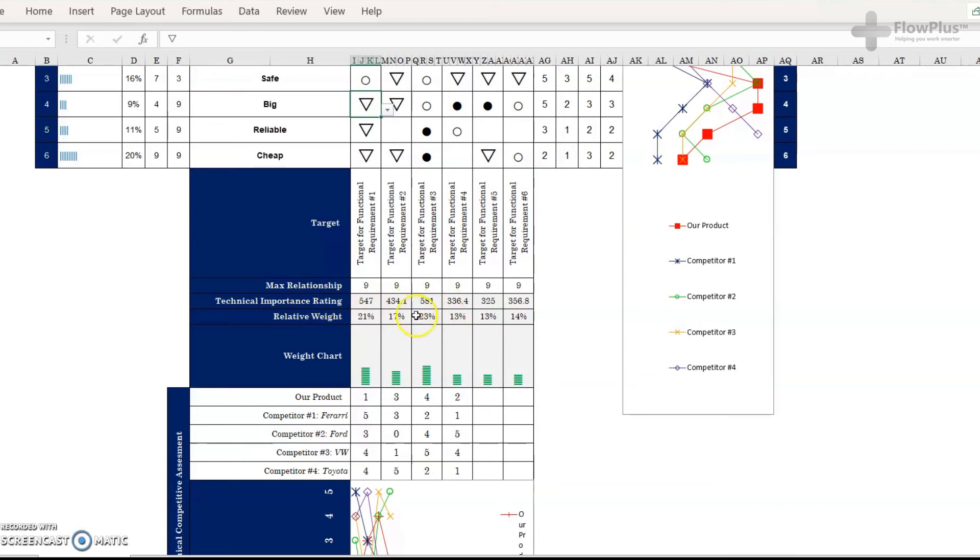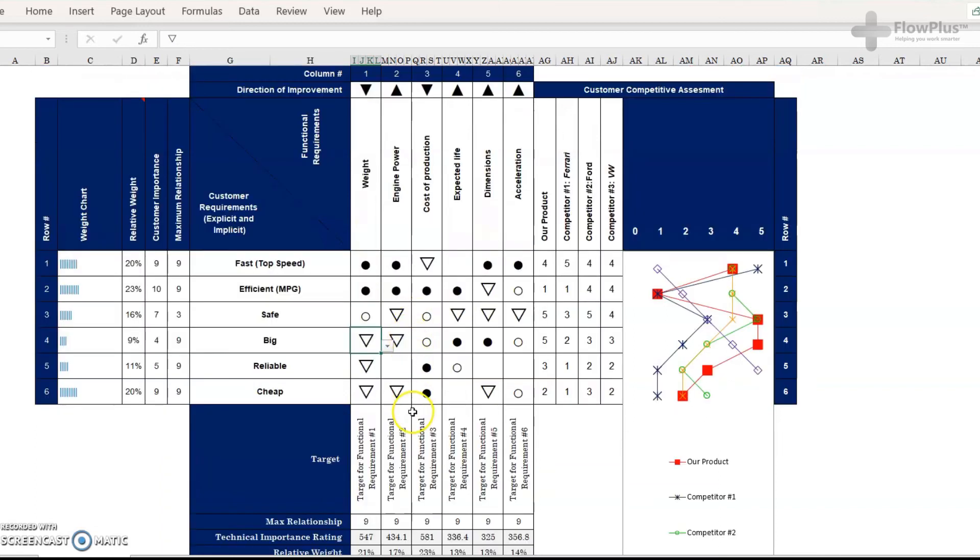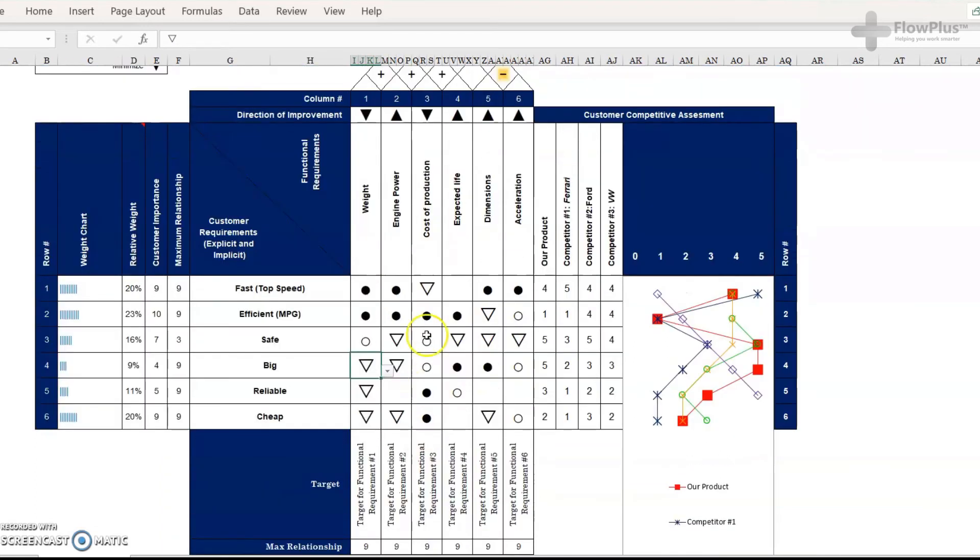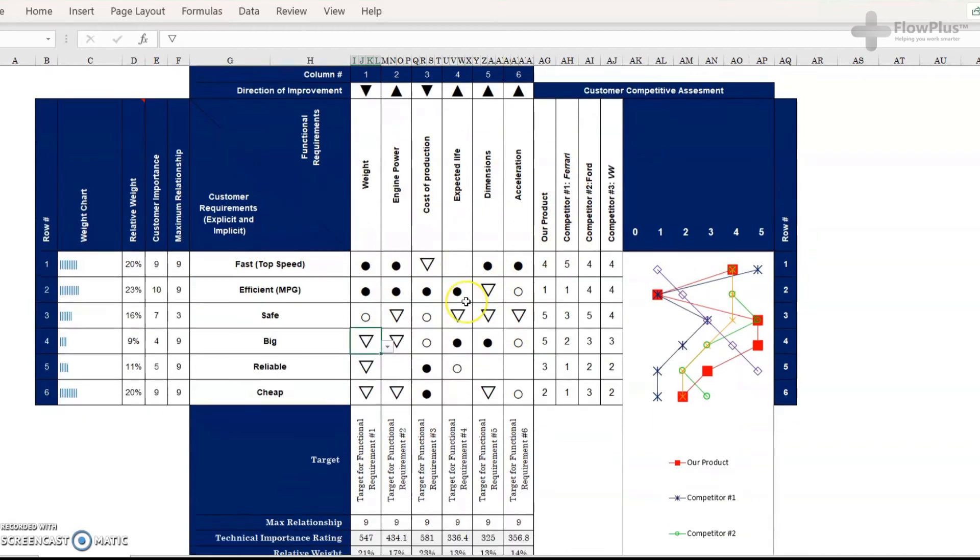And this helps identify which of these engineering requirements, functional requirements, should we look at and are most important.